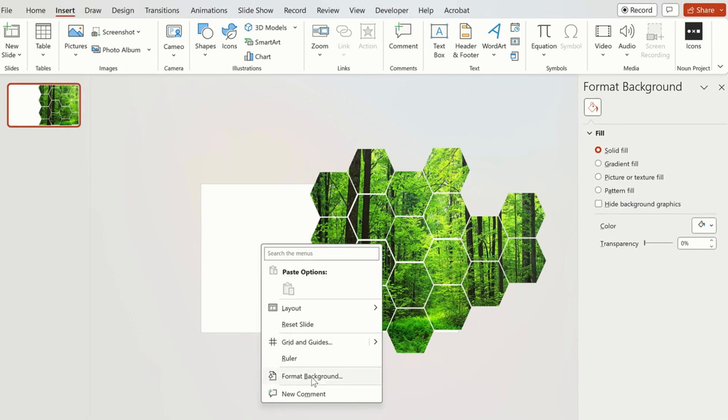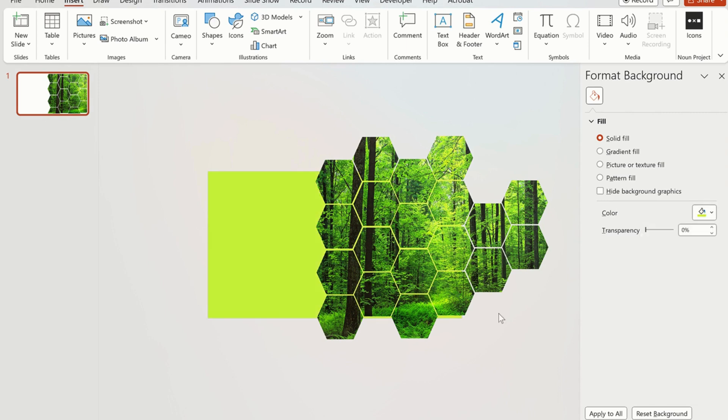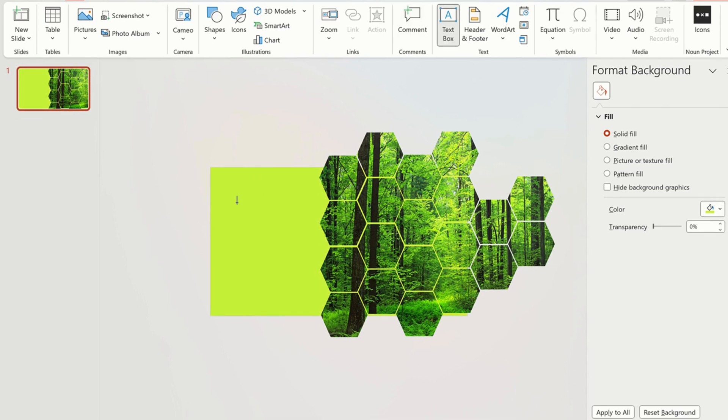Right click on the slide and select format background. Select solid fill and choose color.